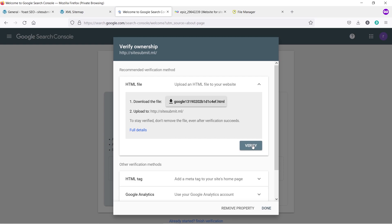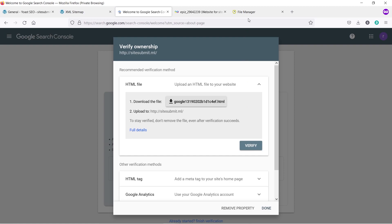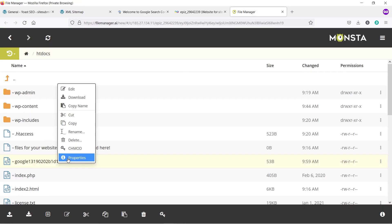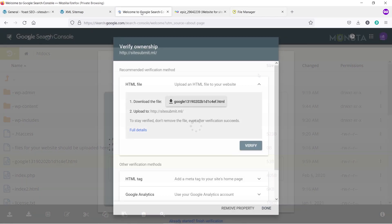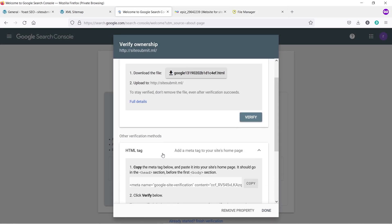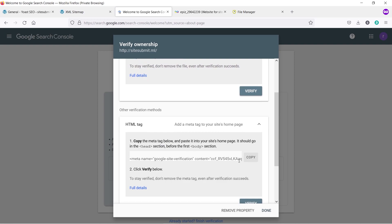That's the first method — you don't have to use both; just use one to verify ownership. In case you can't access your file manager, don't worry — I'll show you another method. Let's delete that file: right-click, Delete, Confirm. Come back to Google Search Console, click on HTML Tag, and copy the tag.